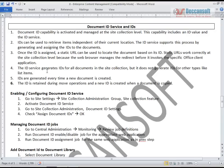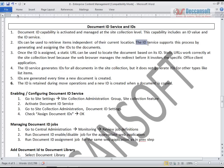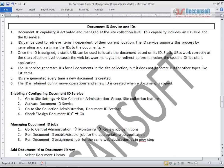The solution is that the document name in the URL would be replaced with an ID. Document ID capability is activated and managed at the site collection level. For each and every document, an ID is going to be generated. There is a service called the Document ID service which is activated at the site collection level and is responsible for generating document IDs. The ID service generates ID values, and these IDs can be used to retrieve items independent of their current location. That means the URL or identity of the document is no longer based upon the file name or location path - instead it is based upon the IDs assigned by the Document ID service.